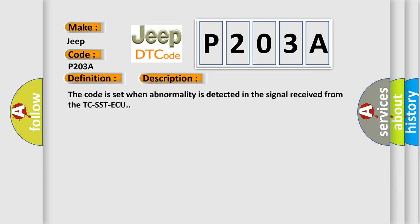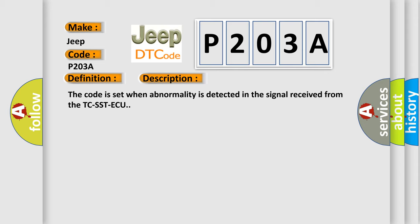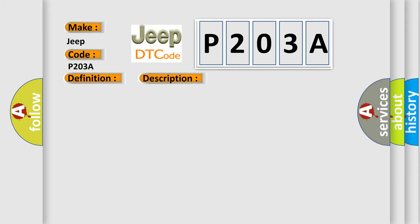The code is set when abnormality is detected in the signal received from the TCSST ECU. This diagnostic error occurs most often in these cases: The CAN bus line is defective, malfunction of TCSST ECU, malfunction of AWC ECU.